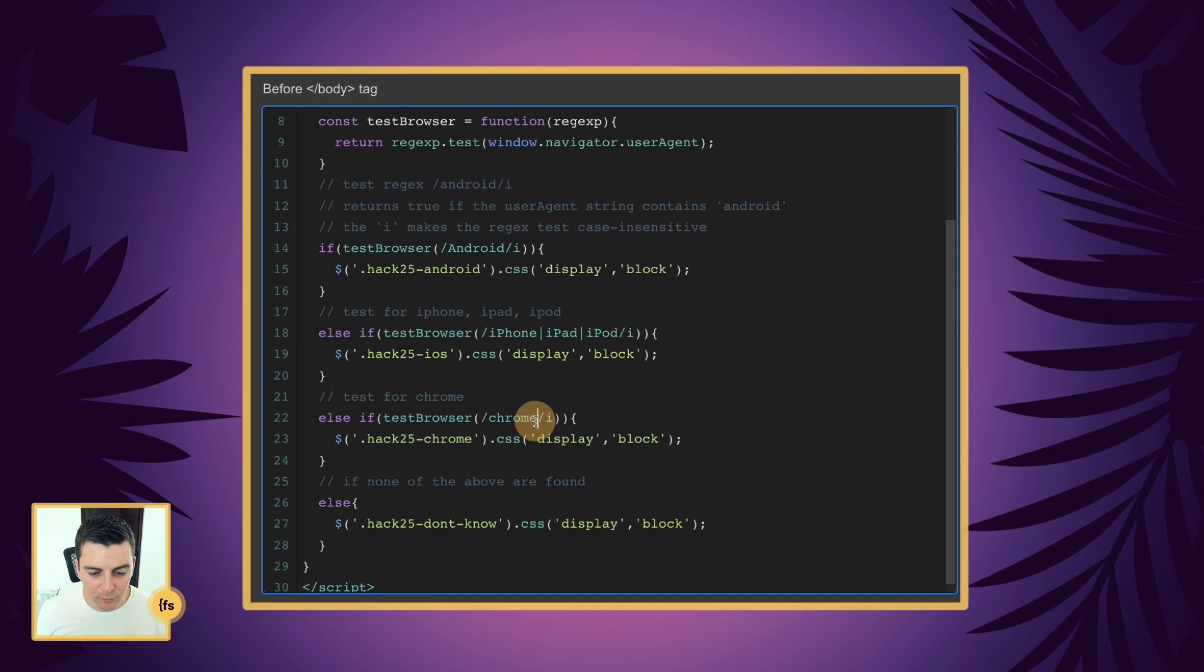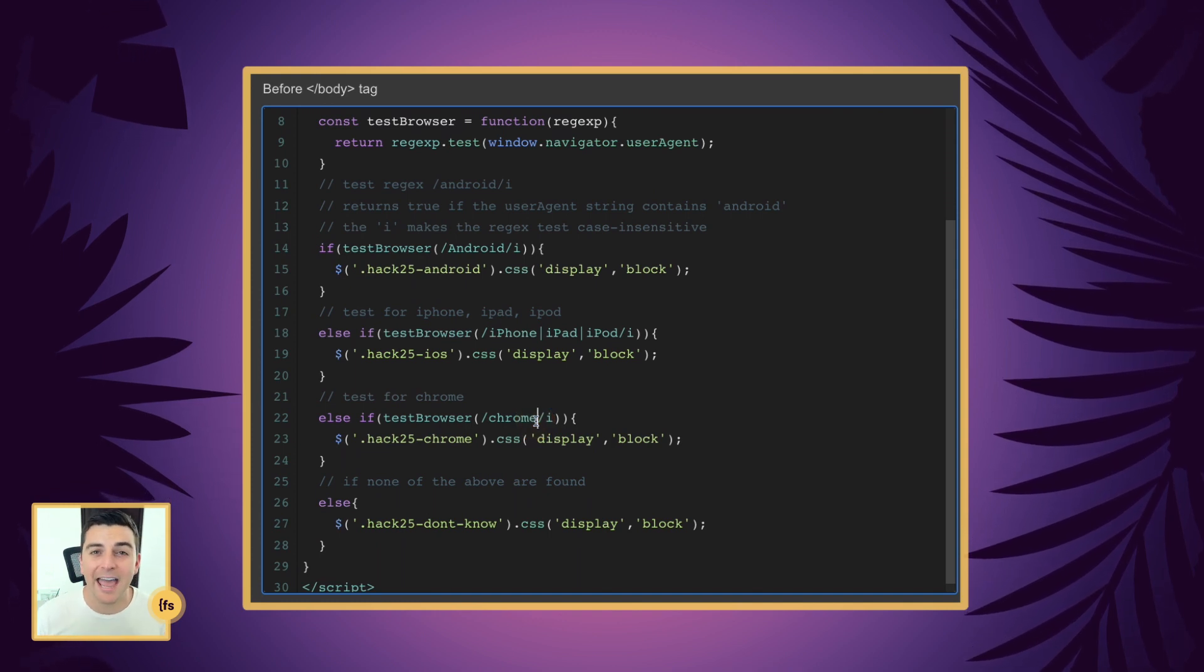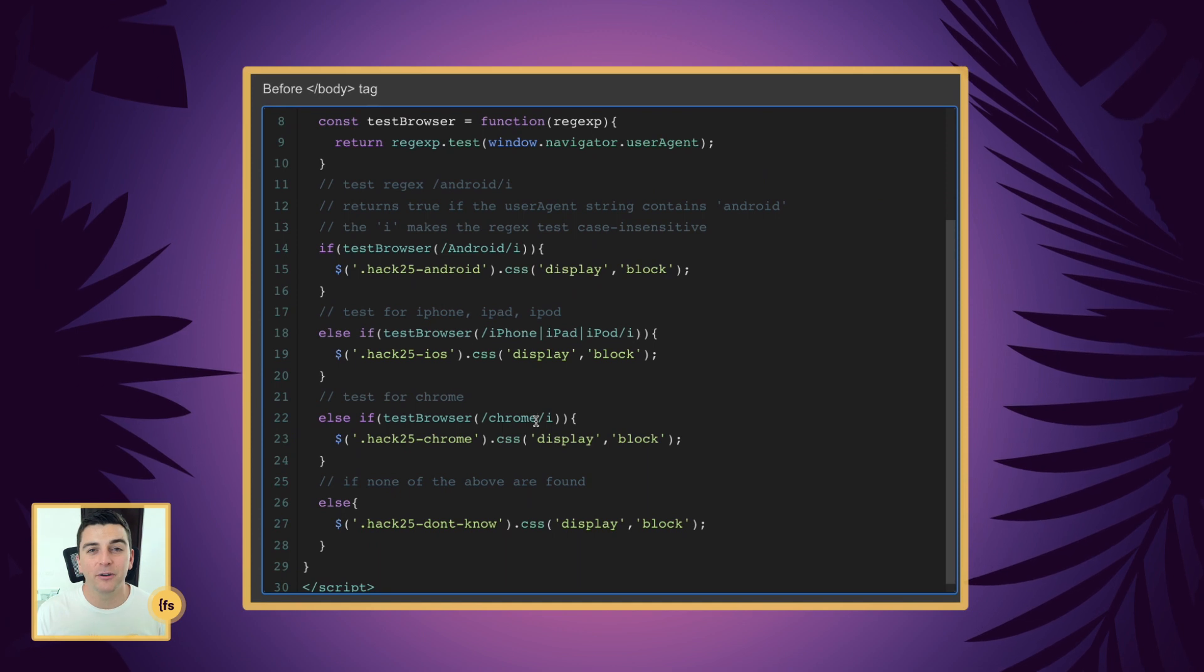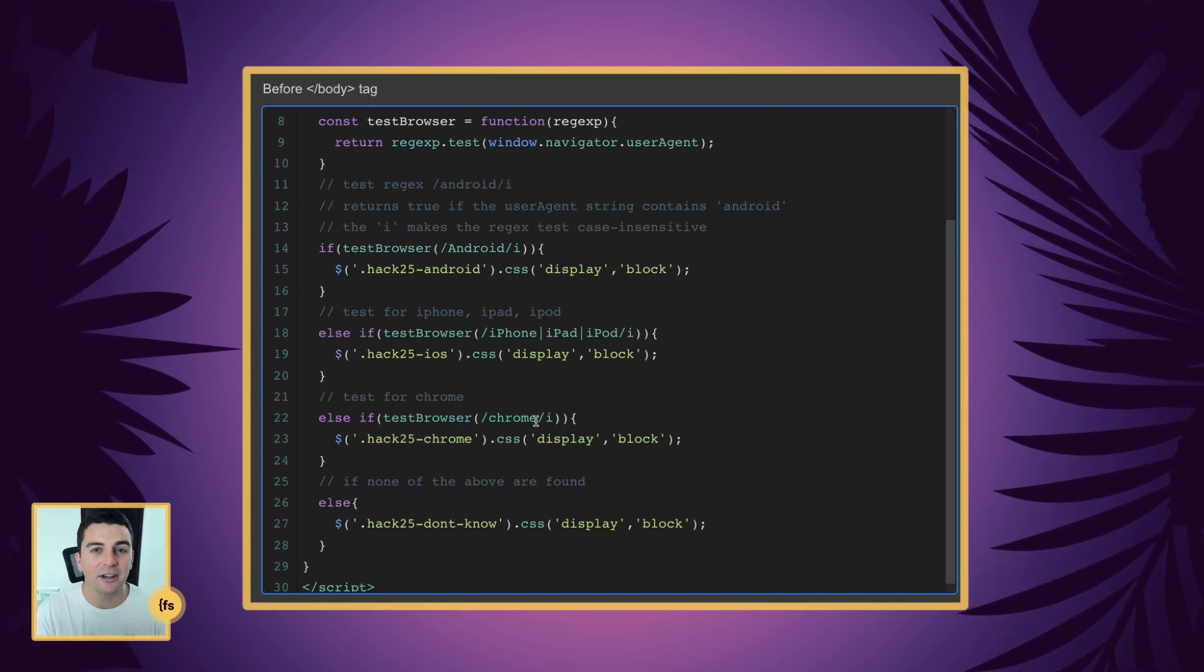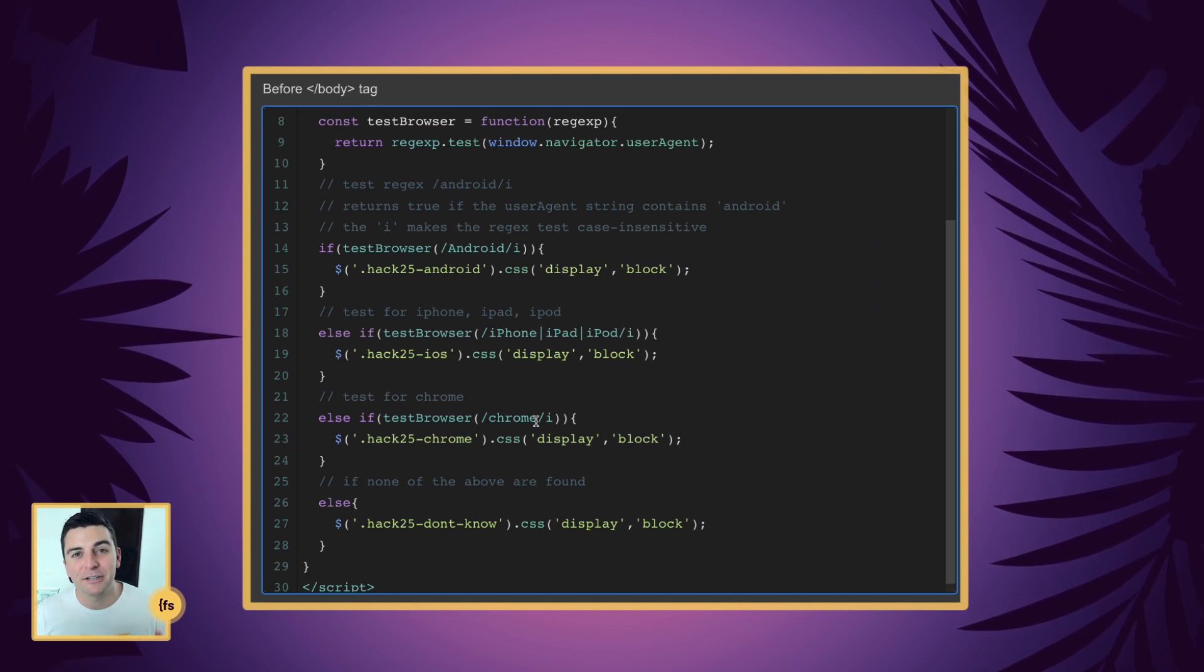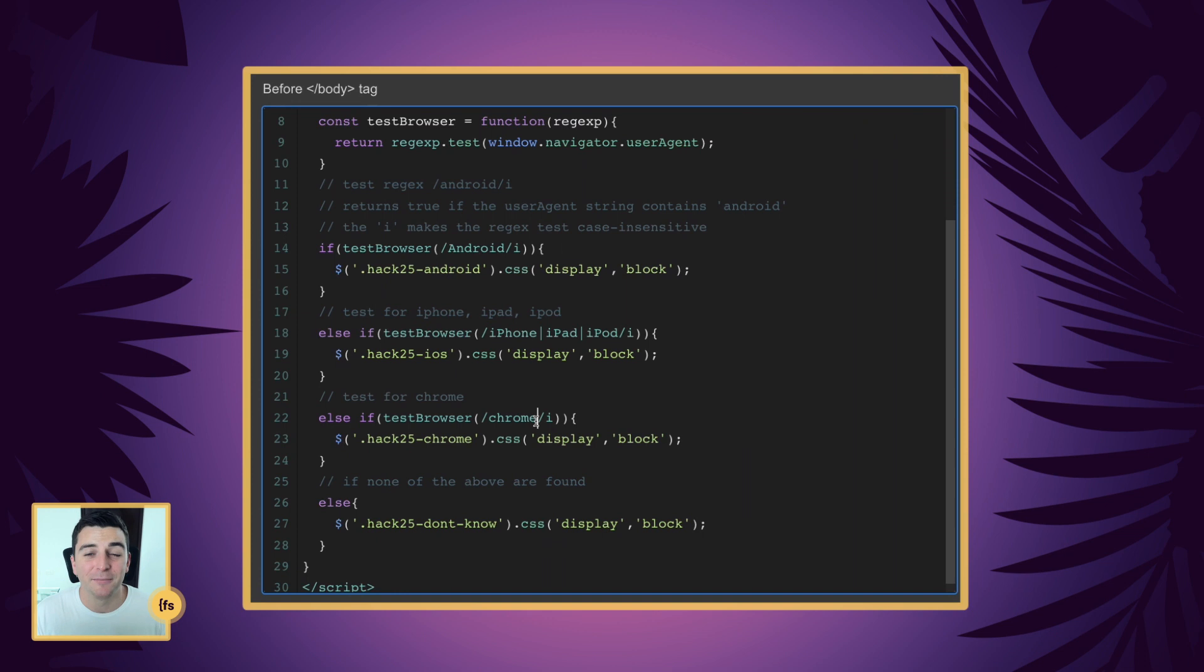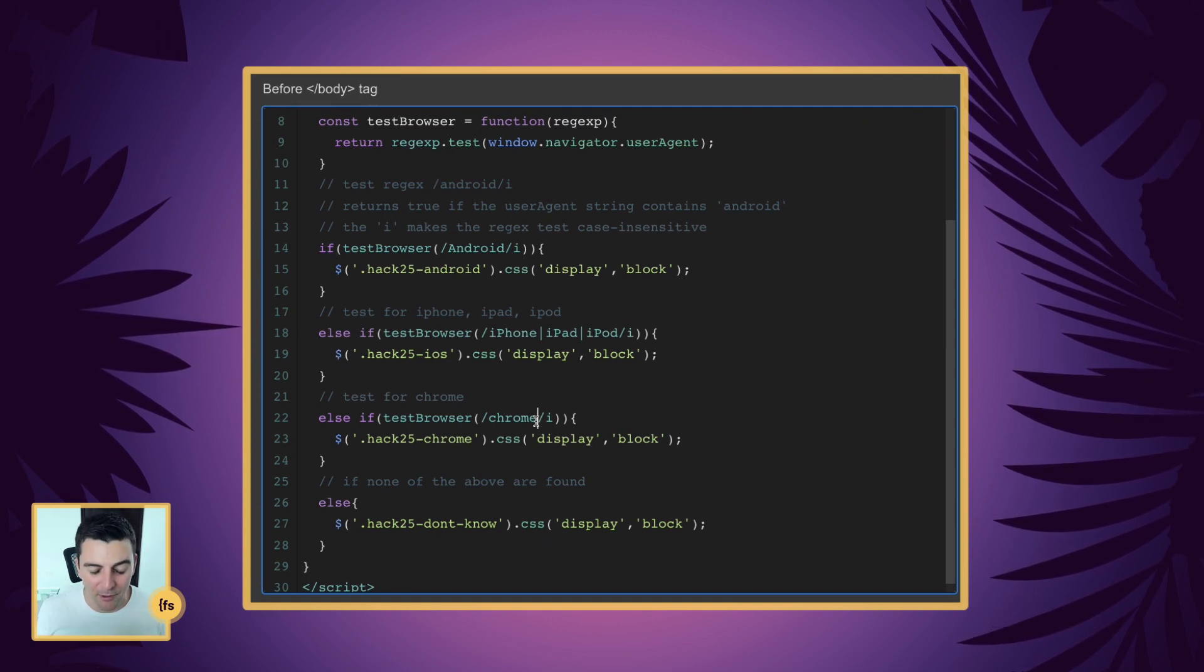And here inside Chrome, if you go to our previous hack, hack 24, you're going to see how we check for Firefox and Safari, and you can combine these to check for a lot of different things and show different messages and different page elements to different users based on their desktop browser or mobile OS.